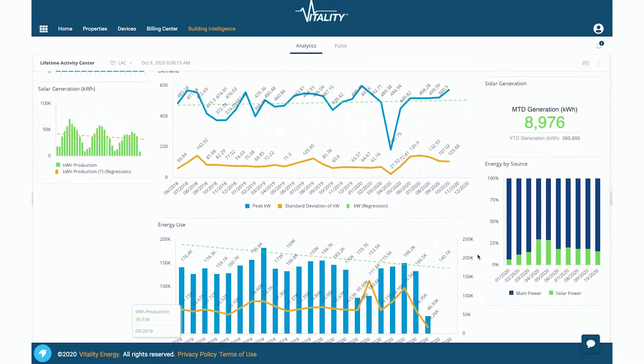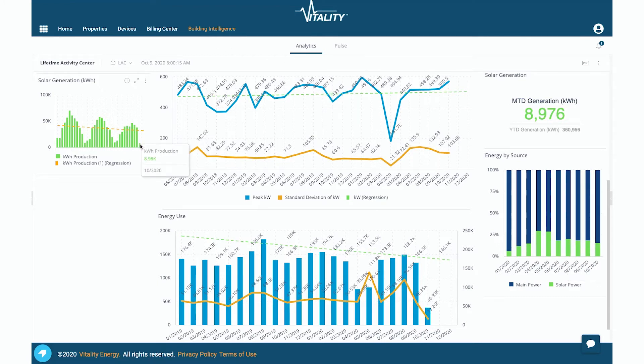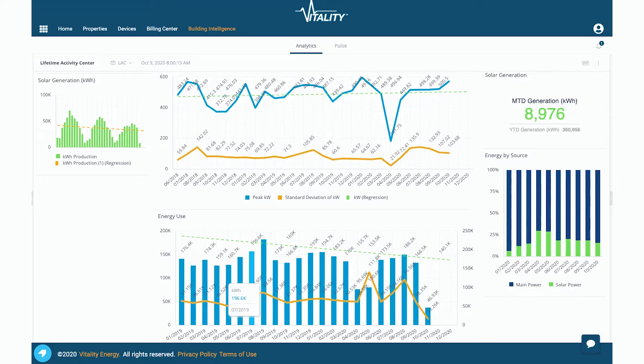At least on our side there's no maintenance involved. Through SkySpark I've had to hire multiple different people to come in and fix things and a lot of times they don't even get fixed. And so with Vitality that is not an issue that we've run into. It's very user friendly.